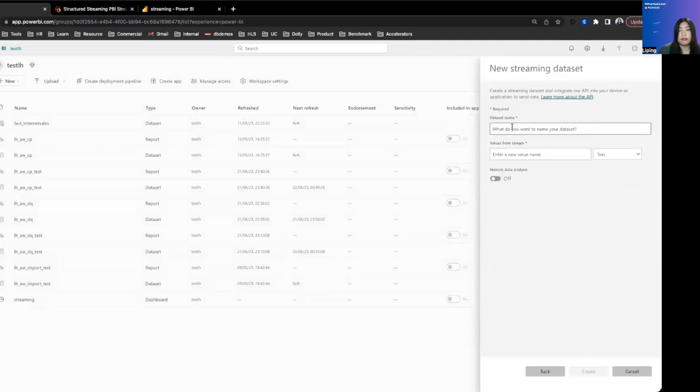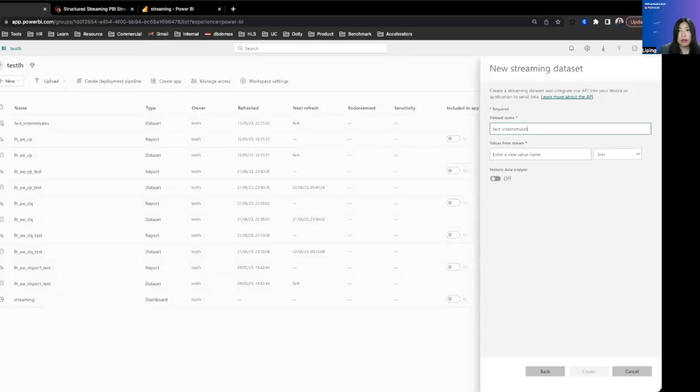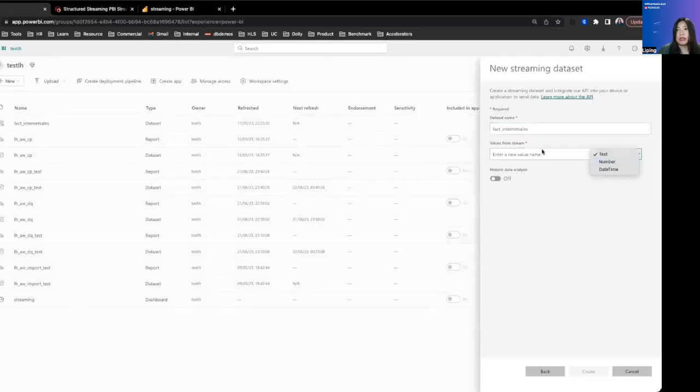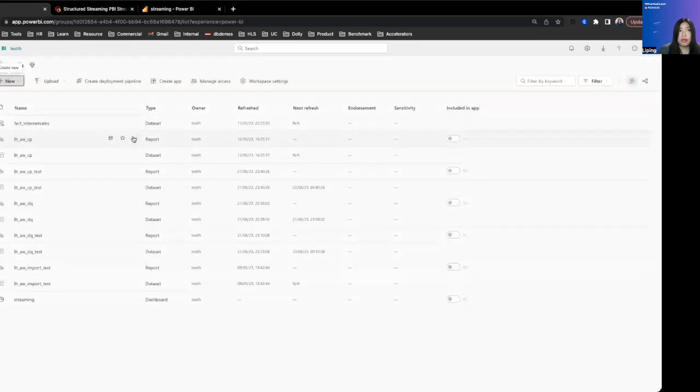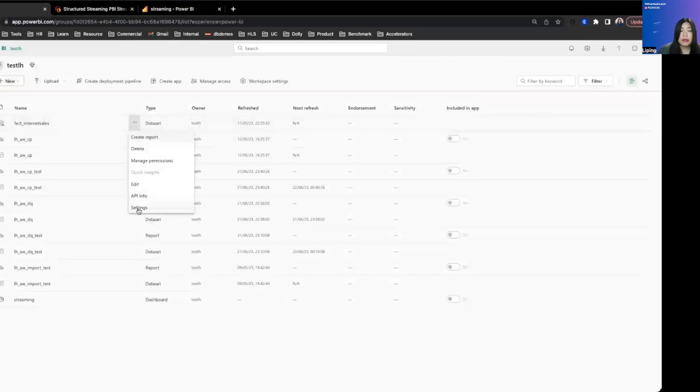You will need to give the data set a name and then give the data set a schema. Remember in Power BI streaming data set, you can only actually stream a single table rather than a data model. So in the interest of time, we already created a streaming data set.